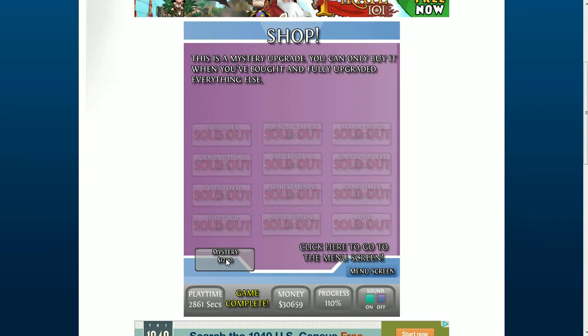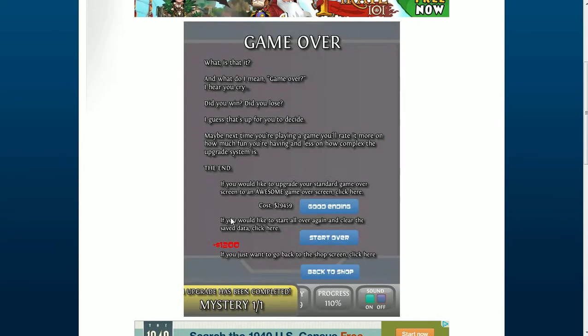It's a mystery, and I completely overlooked this one. And if this is a mystery upgrade, you can only buy it when you bought it before you get it. Can I get it?